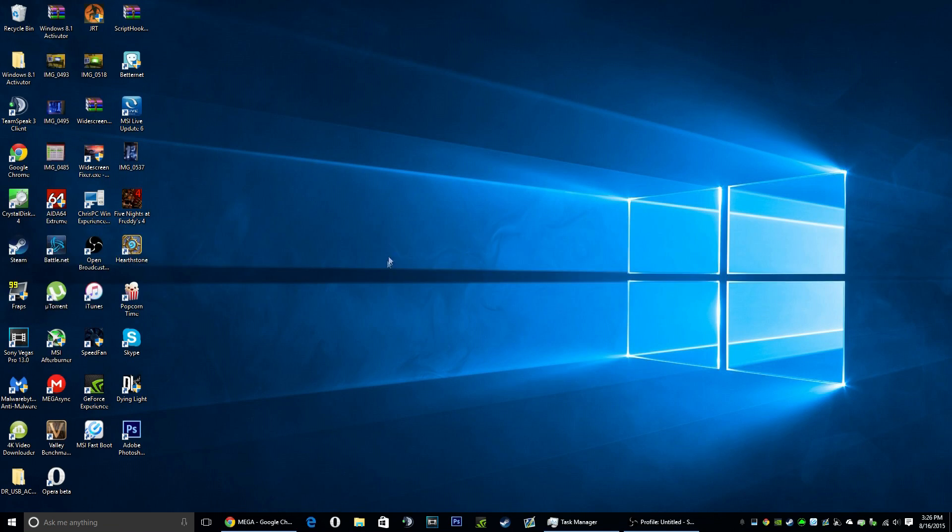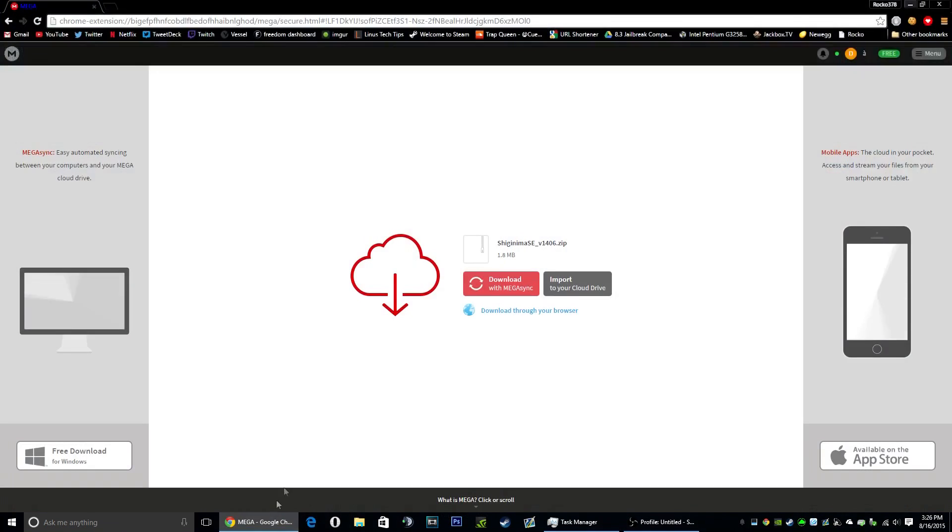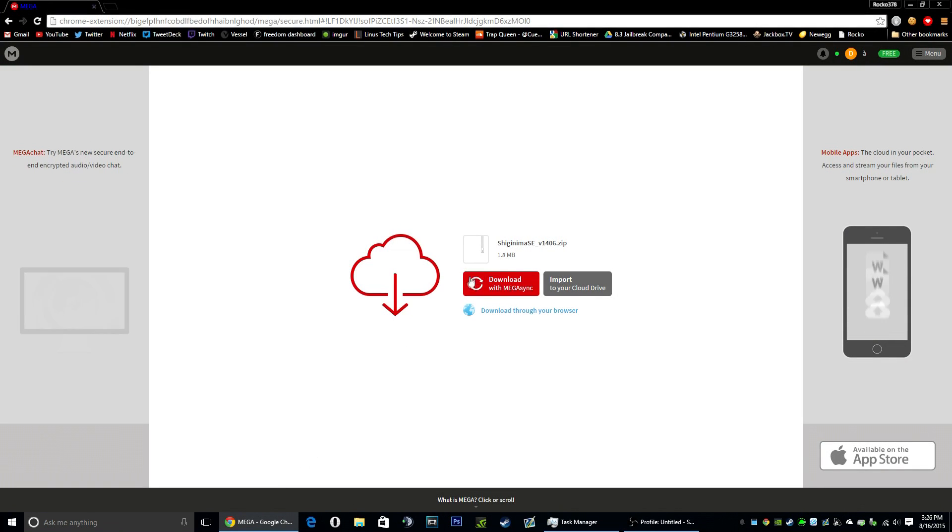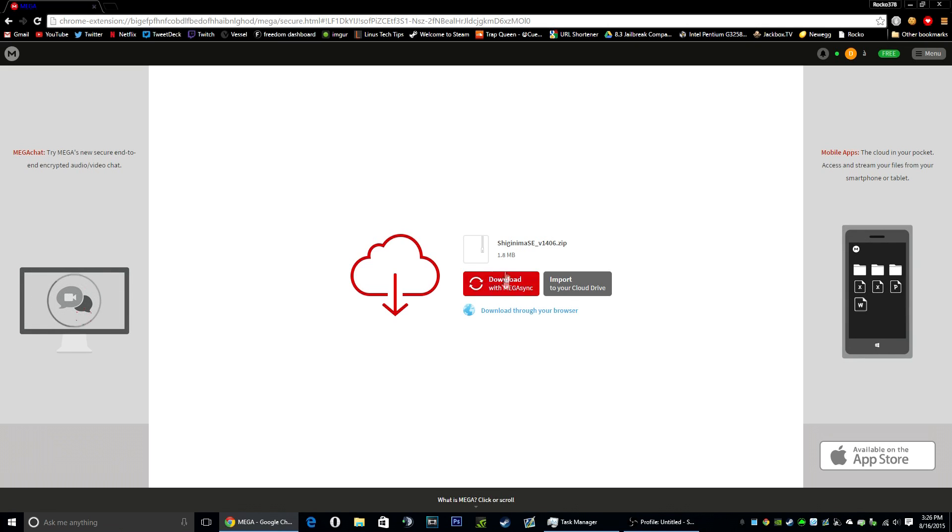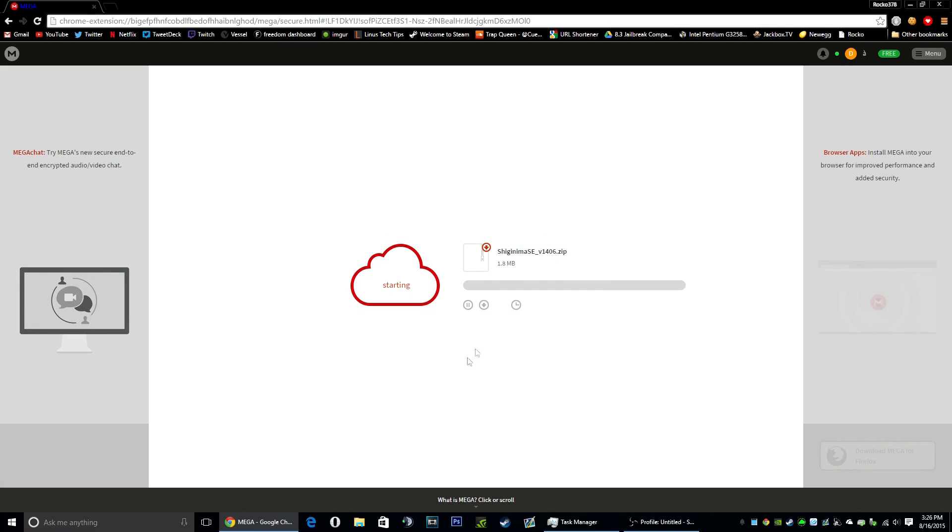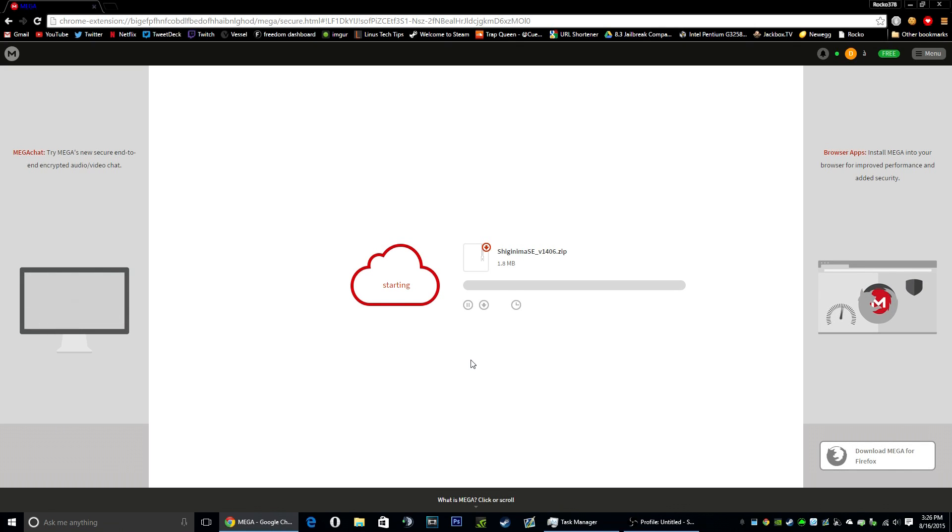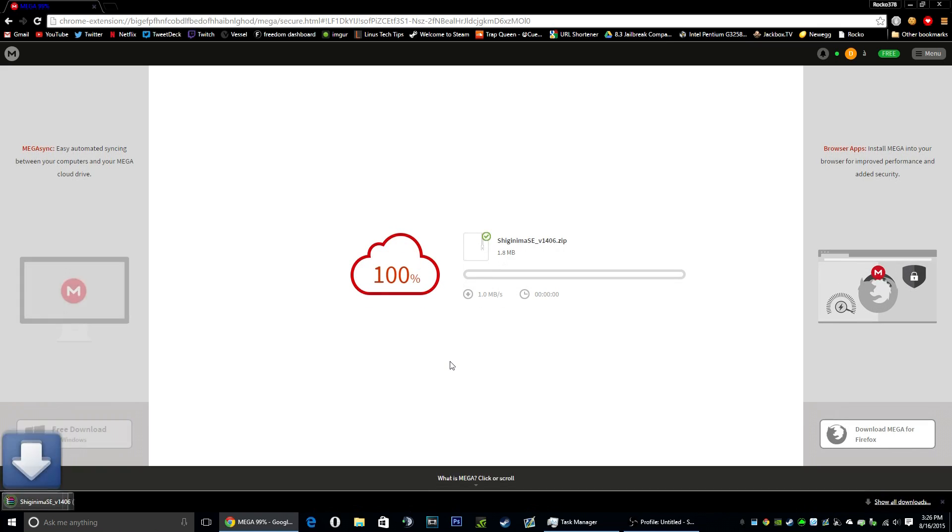What you're going to want to do is head to the link in the description. It should take you to Mega. You're going to click this regular button right here, but if you get this option then click download. It's very quick. You have to either use Chrome or Firefox. Safari might work but Internet Explorer does not work.